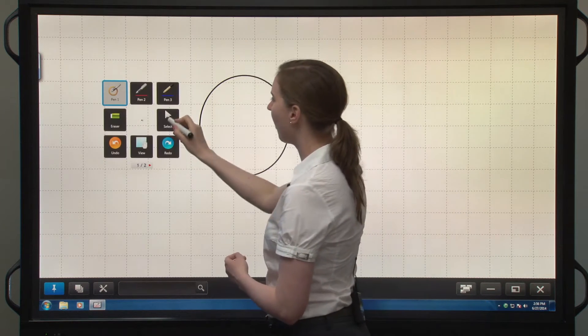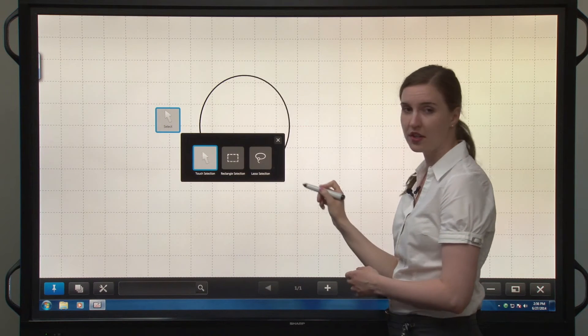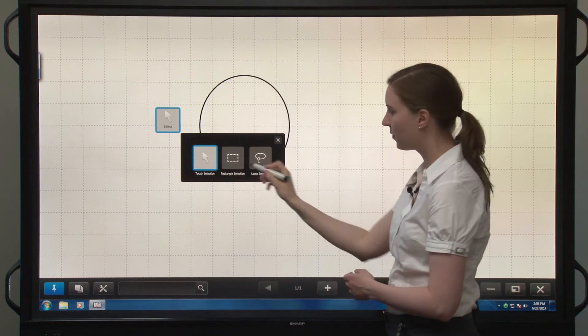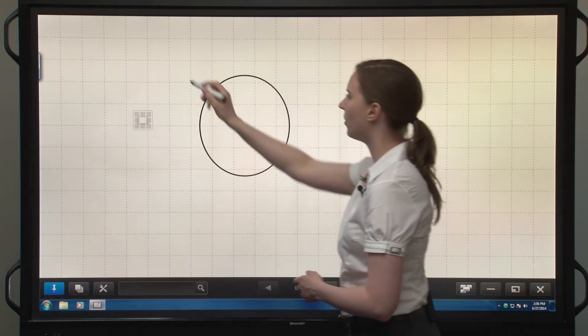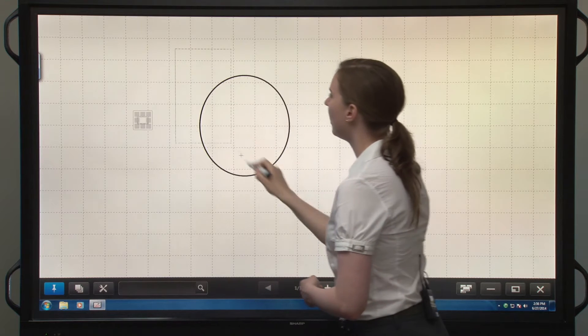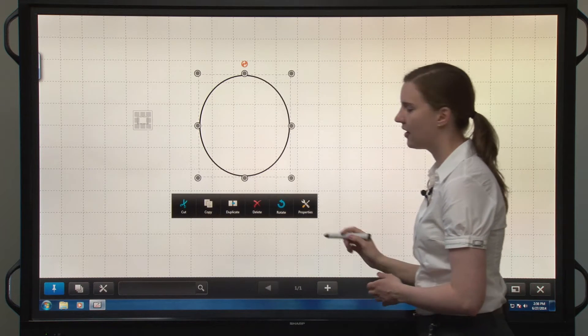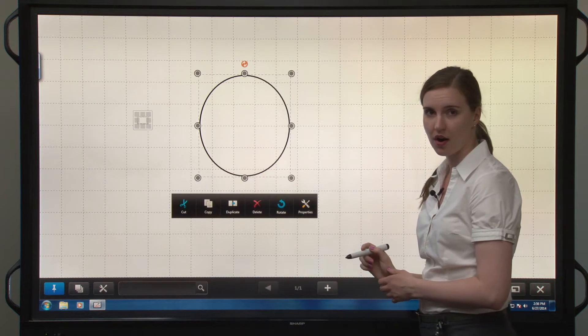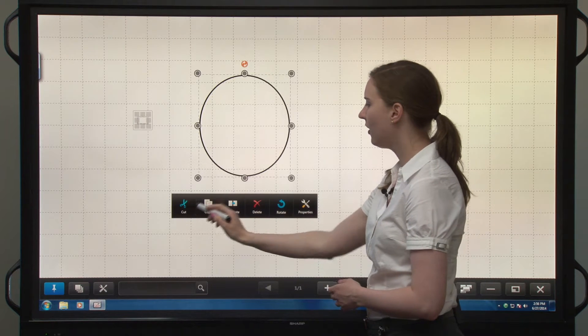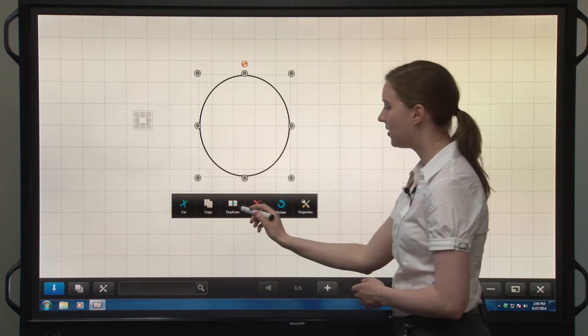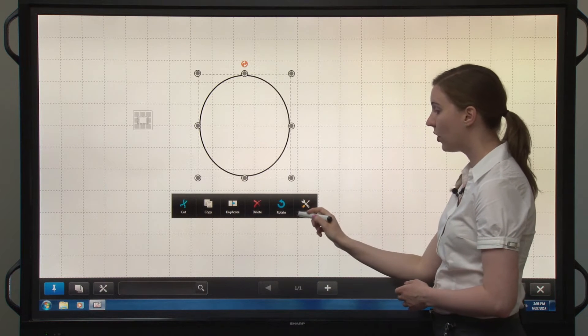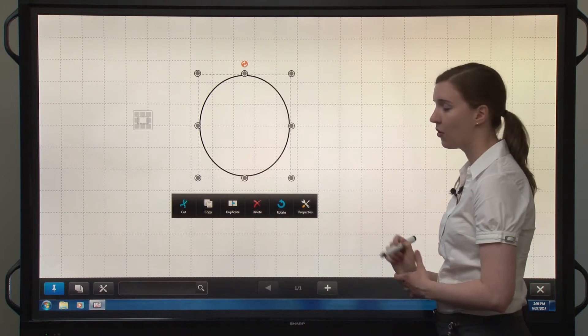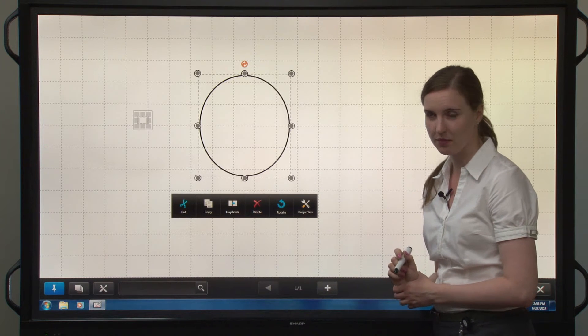From there you can take one of your selection tools. We'll take our rectangular selection tool, highlight this shape and you see this toolbar on the bottom. You can cut, copy, duplicate, delete, rotate, or change the properties of this shape.